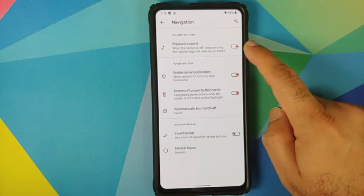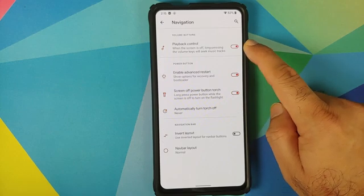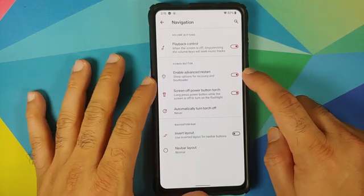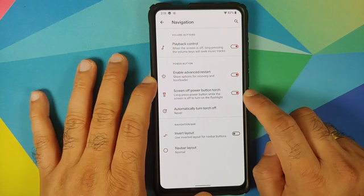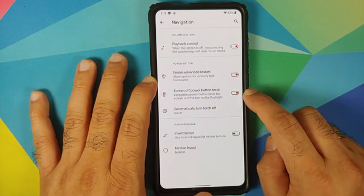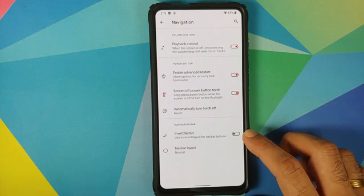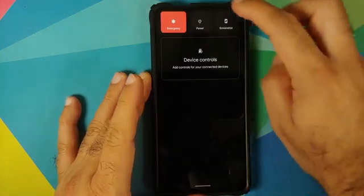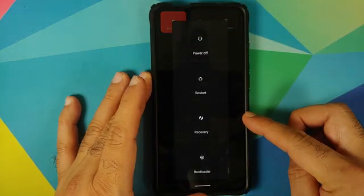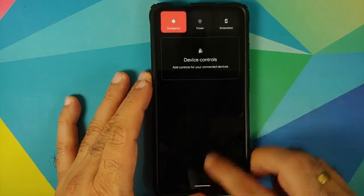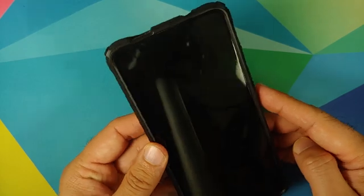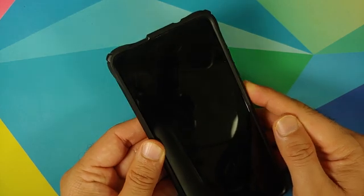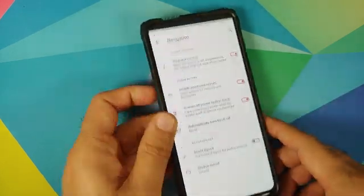For navigation customization, you can use volume buttons for playback control, enable advanced restart — which is enabled right now with options for rebooting into recovery and bootloader — and also screen off power button torch. With the screen off, long pressing the power button activates the torch; long pressing again turns it off.